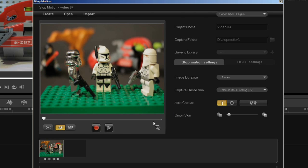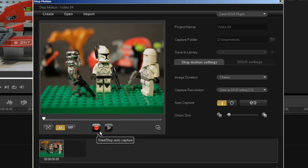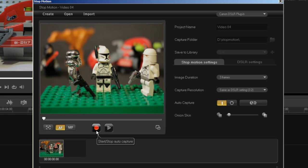Now what will happen is every time I click this button, it will allow a capture every four seconds. So that allows me to put my hand into the scene and be able to move my model without having to come back and click the manual capture button every time.